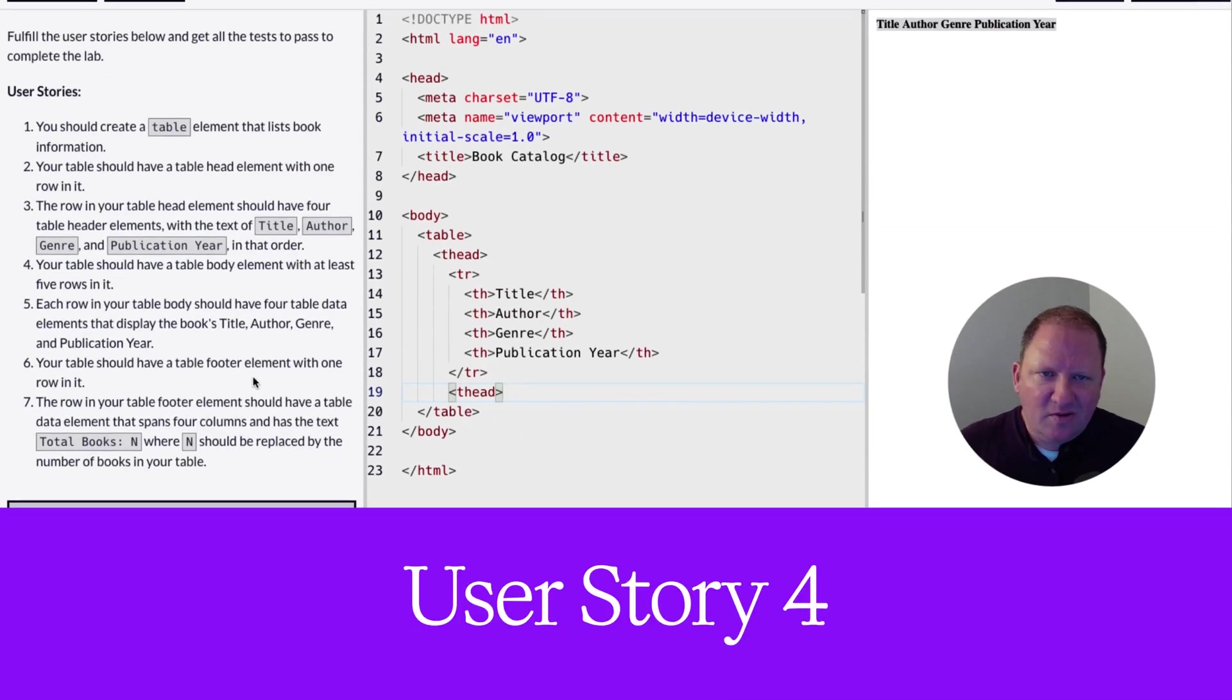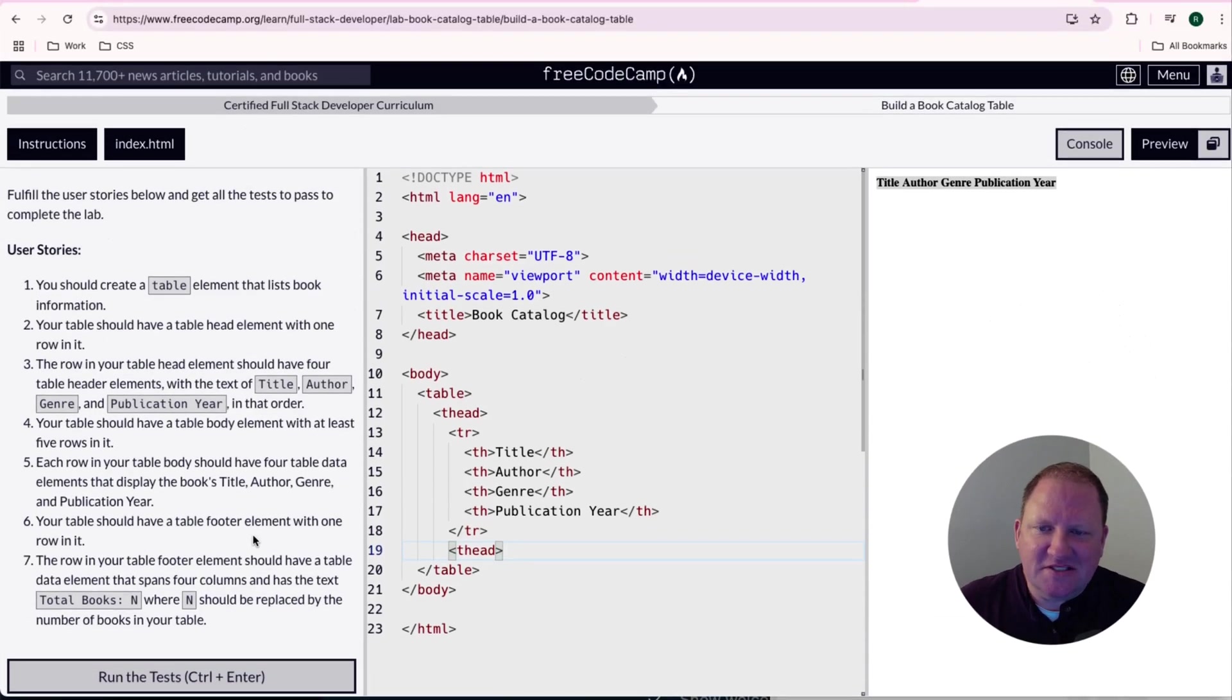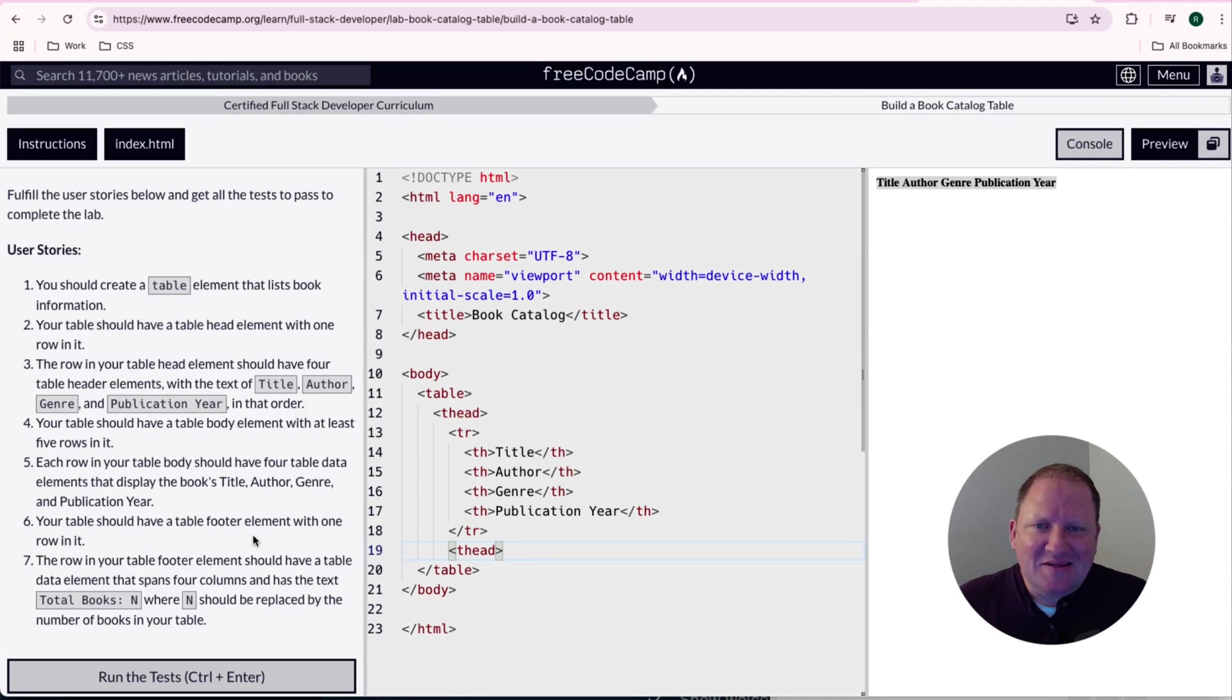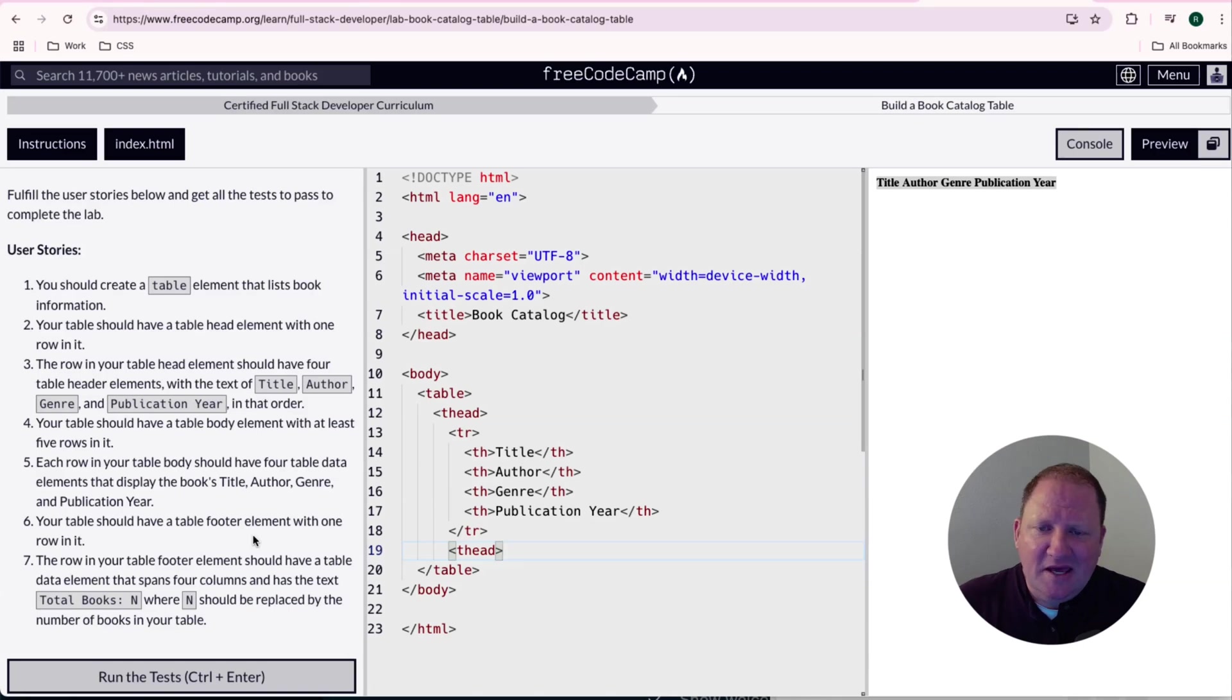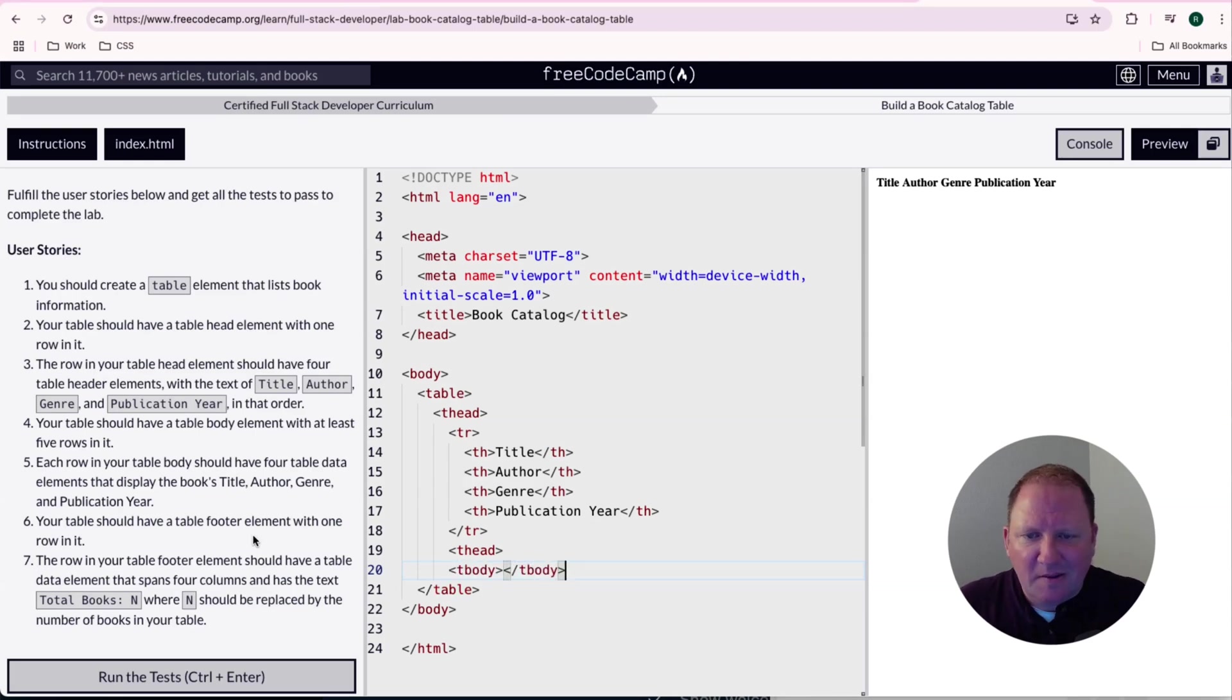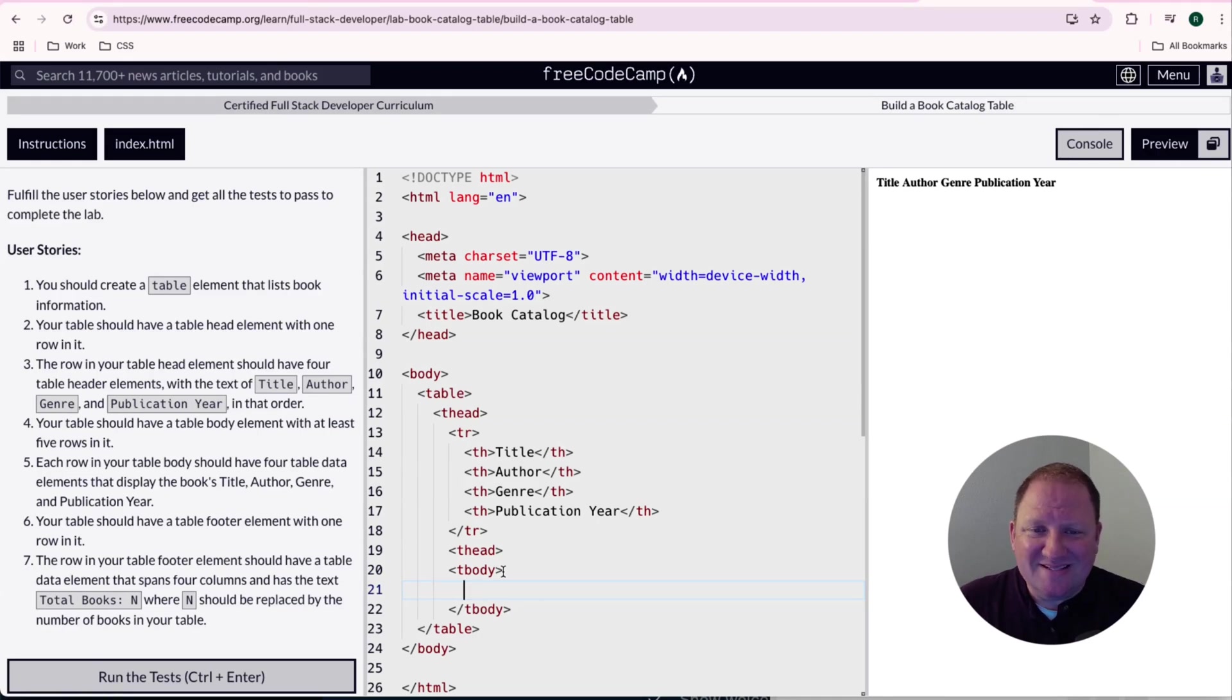User story number four in building a book catalog table for FreeCodeCamp. It tells us that the body, the table body element should have at least five rows in it. So this is where we're going to, again, just think about what we did in the previous lab talking about tables is every table can have a head, a body, as well as a footer. And here is our body. So I'm going to go ahead and do a tbody, and then I'm going to close that off.